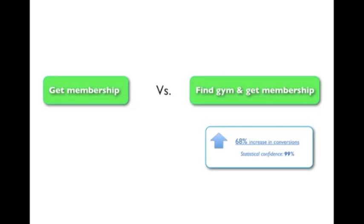And when I tested it in real life, it turned out to generate a 68% lift in conversions. So making that button copy super relevant to the specific conversion scenario had a significant impact on the decision making process of the potential customers.